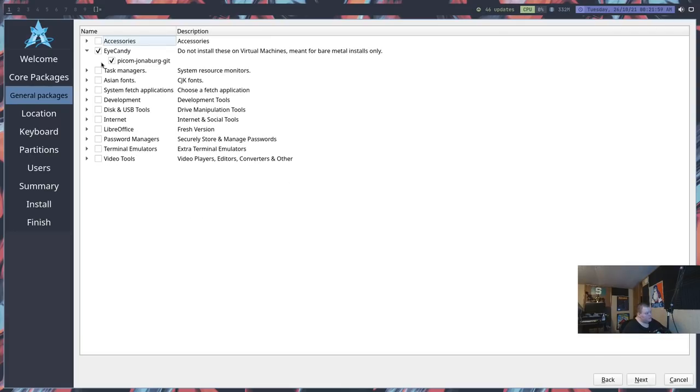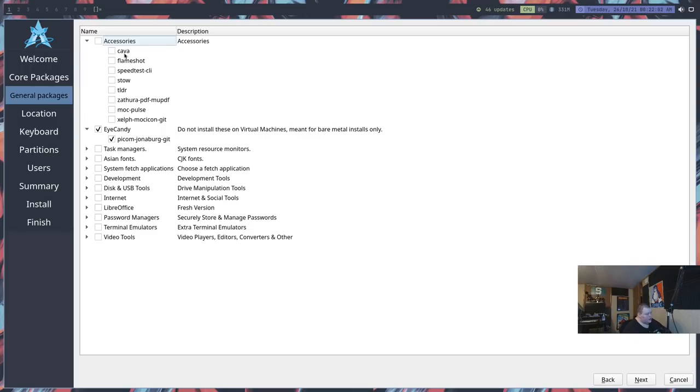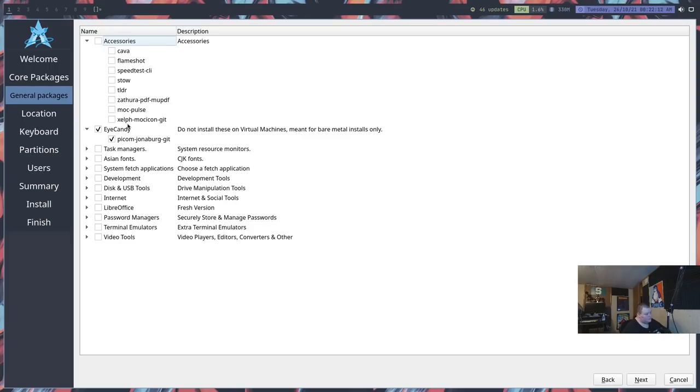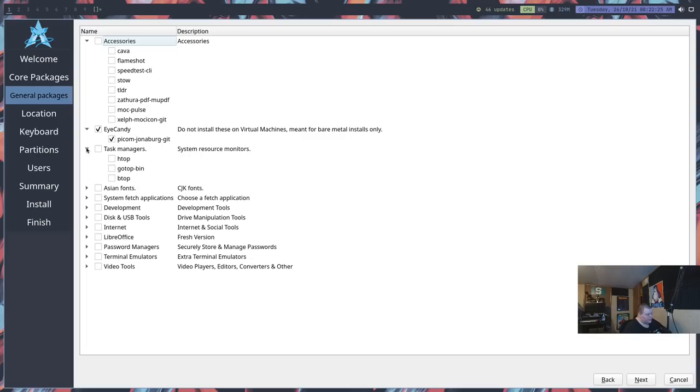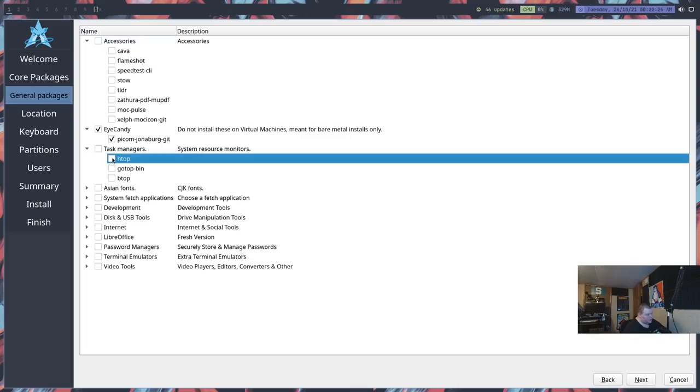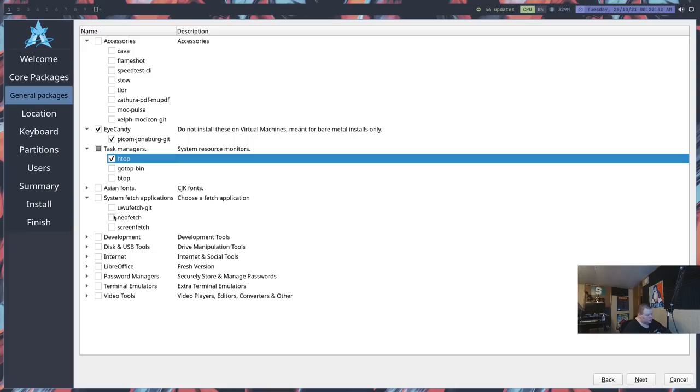The Unicode stuff we can leave blank because we're in a virtual machine. Optimus is going to be for something for Nvidia. The rest of these are graphics drivers. We should be okay here for graphics drivers, but we'll go ahead and install the open source ones just in case. Then we have some general packages that we can install: accessories, Cava, Flameshot, Speedtest CLI, TLDR, Zathura, MOC.